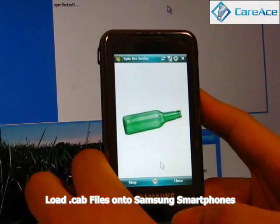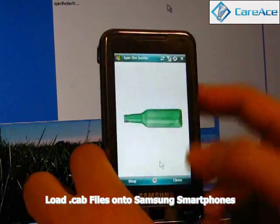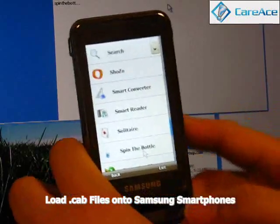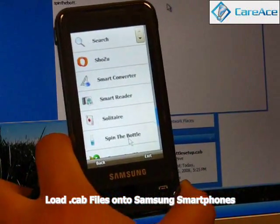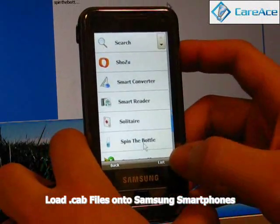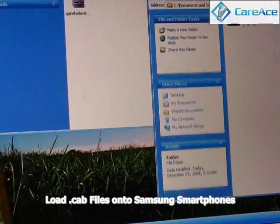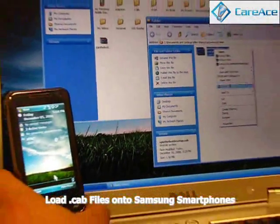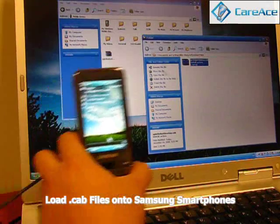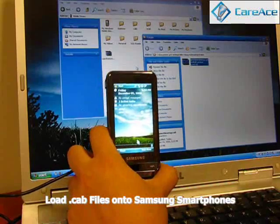What it does is it spins the bottle, and if you're in a bar or hanging out with friends, you can play it. Once you're done with it, you can close it. That's how you load an application or even a game onto your Samsung phone. Another way to load the CAB file, apart from drag and drop, is to right-click it on your computer and send it to your device. You should be able to get to the same screen and do the same process. Thanks for viewing.